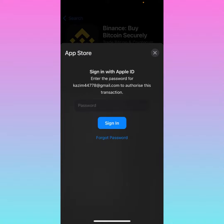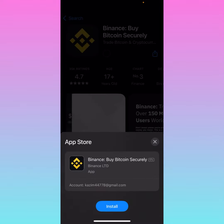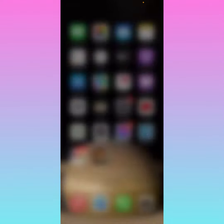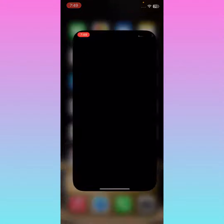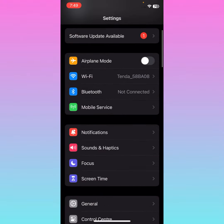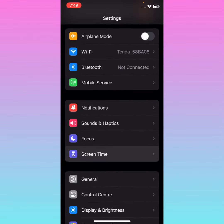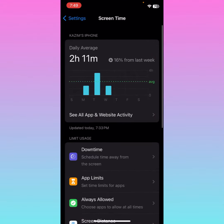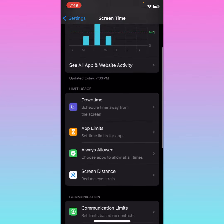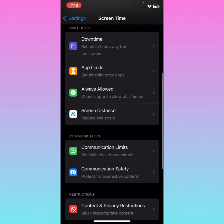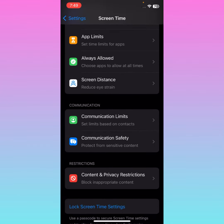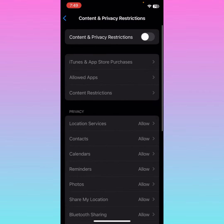To remove this password, go back and open your Settings on your iPhone. After that, scroll down and click on 'Screen Time.' Then scroll down and you will see the option 'Content and Privacy Restrictions' — click on it.